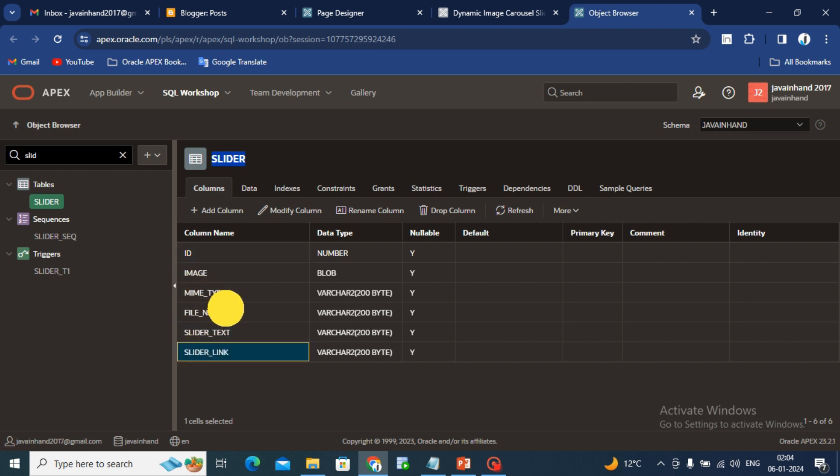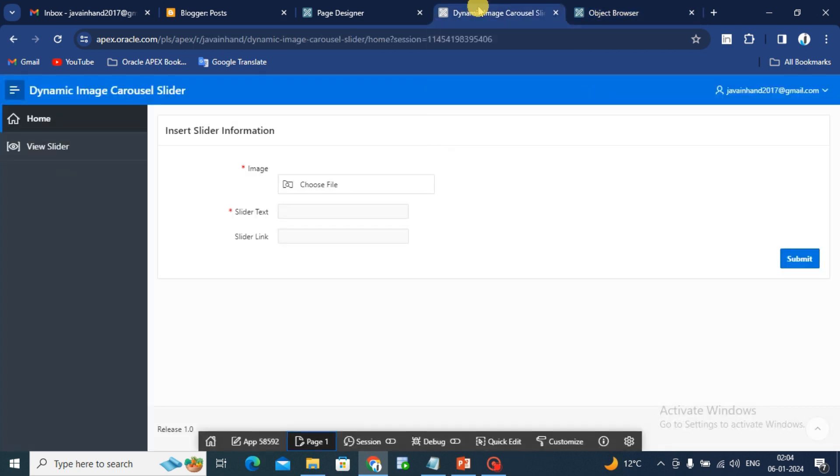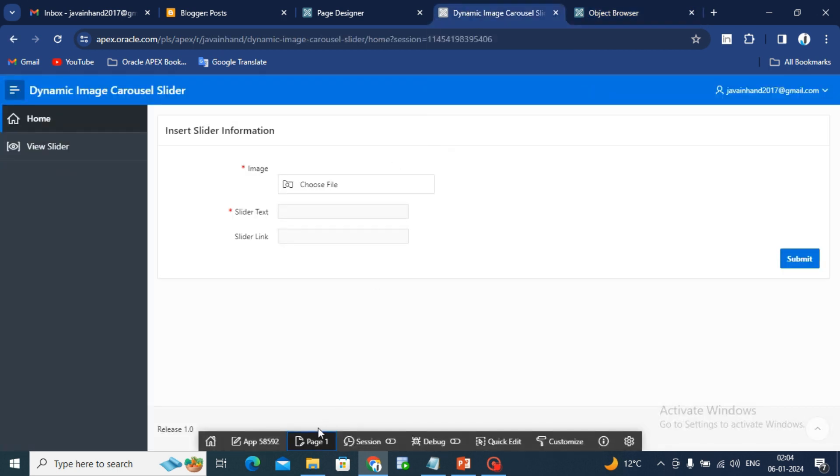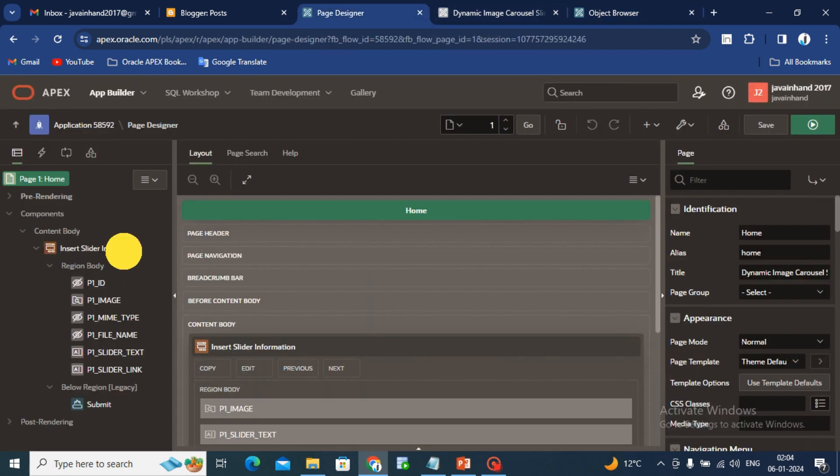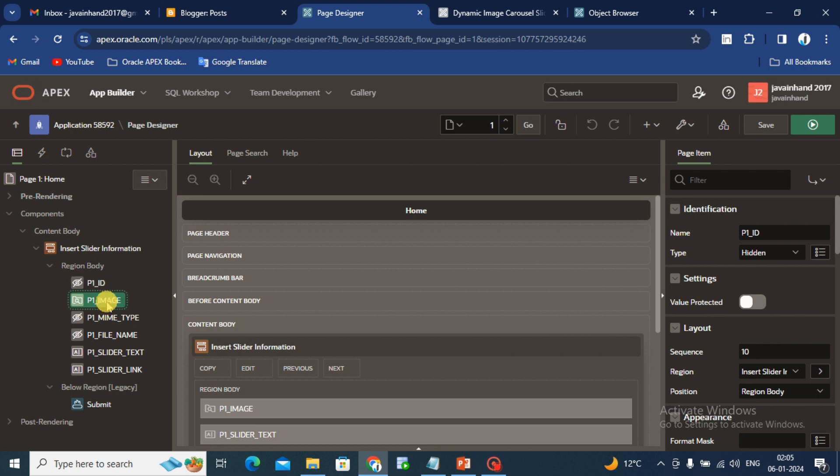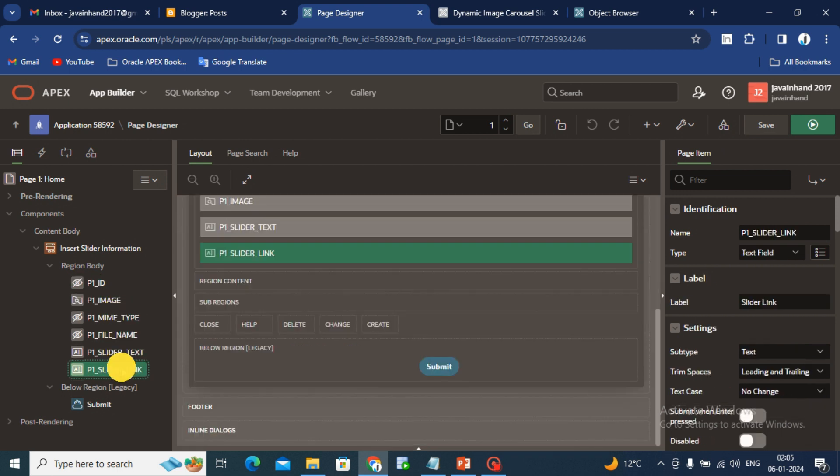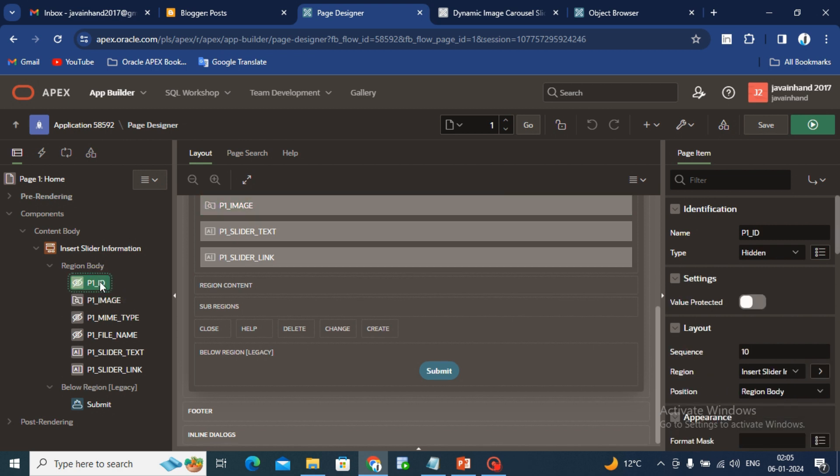Then slider text and slider link. This is both columns for table image information where we are storing file name or their image type that is PNG or JPEG. For that we are creating the image type or file name. On this table we have to create a form type region. Edit this page as you can see here I have already created form type region with this slider table.